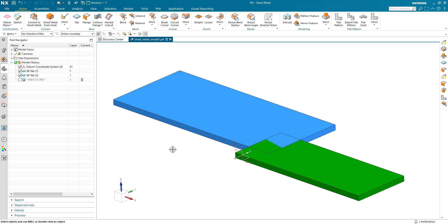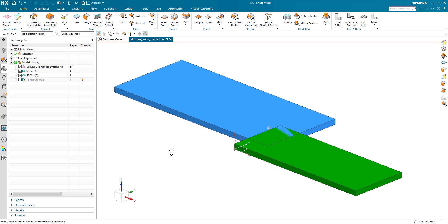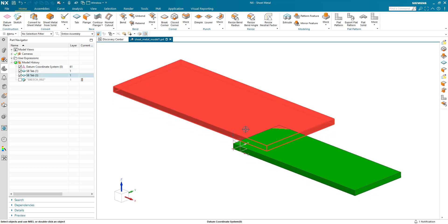In this quick demonstration we're going to look at the jog command. In the Sheet Metal application we have two plates here, a green plate and a blue plate. Maybe I've got a situation where I want to jog the blue plate up over the green plate.